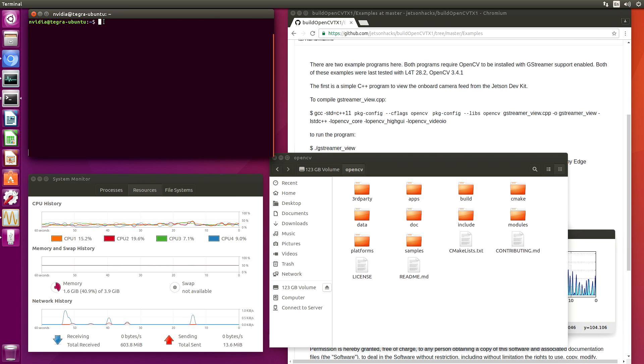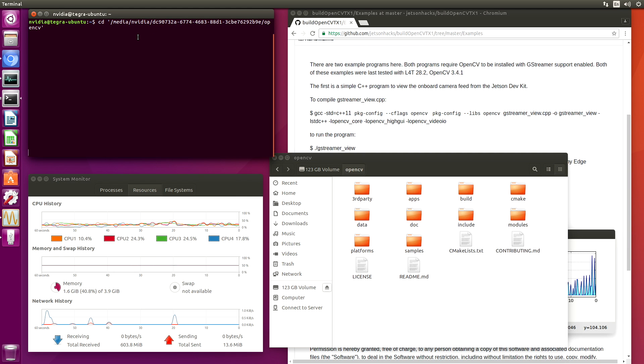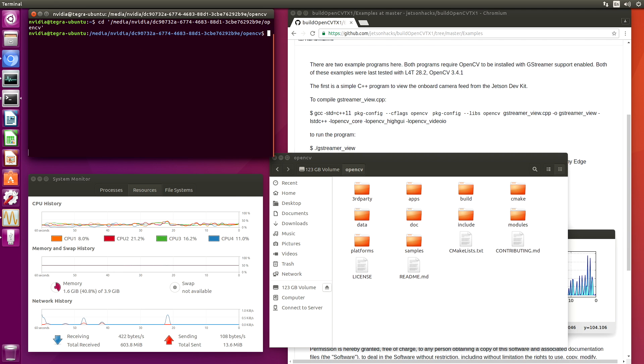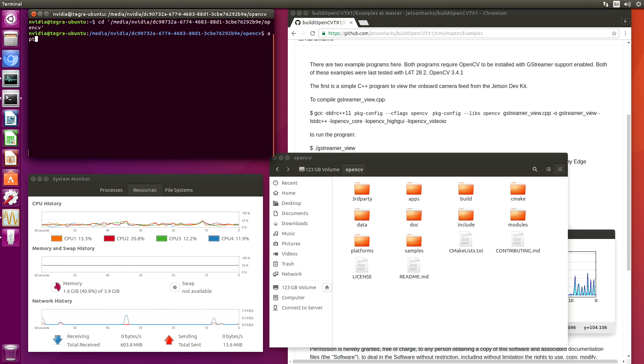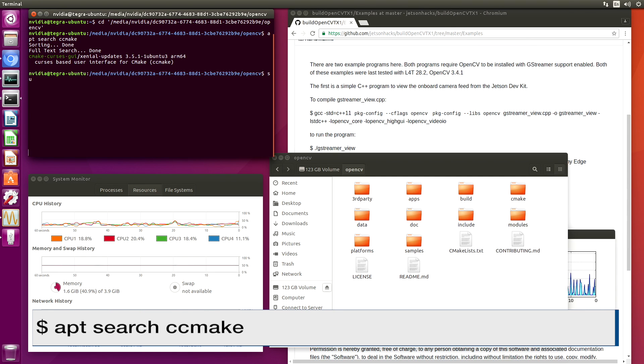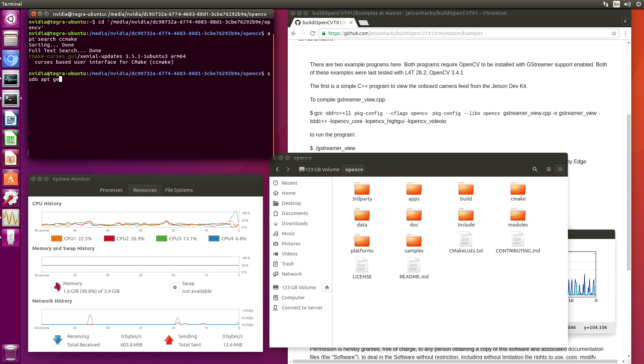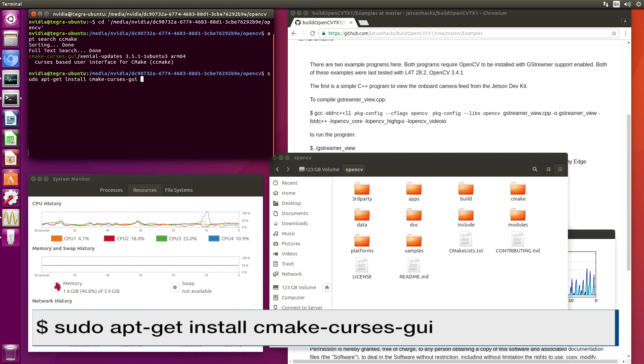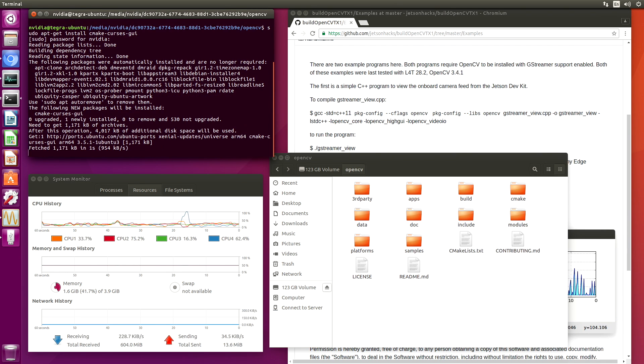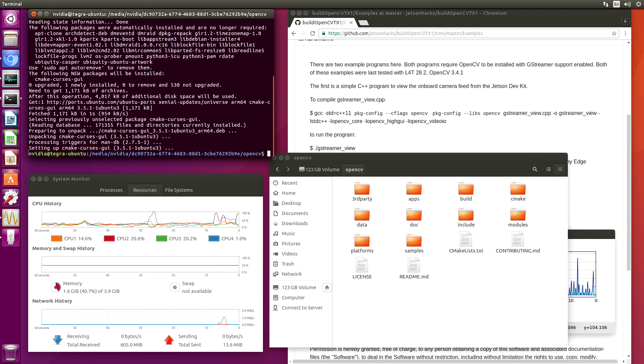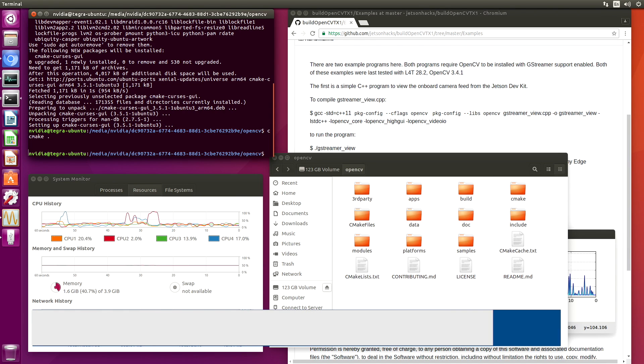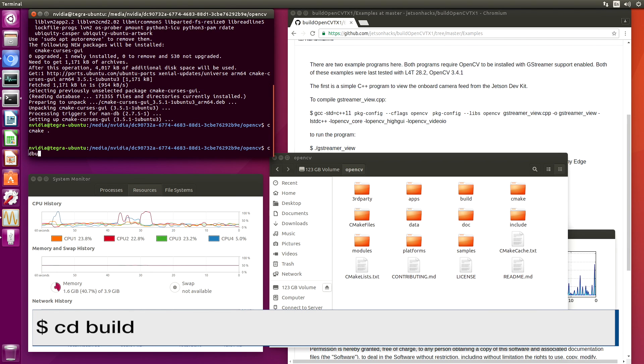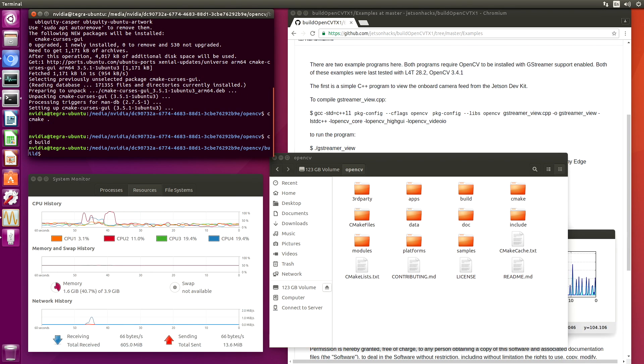Let's switch over to this directory. This is where we built OpenCV. And let's run ccmake. I always forget where it's stored at. So let's take a look. Let's install it. And let's run it. Let's switch over to the build directory.